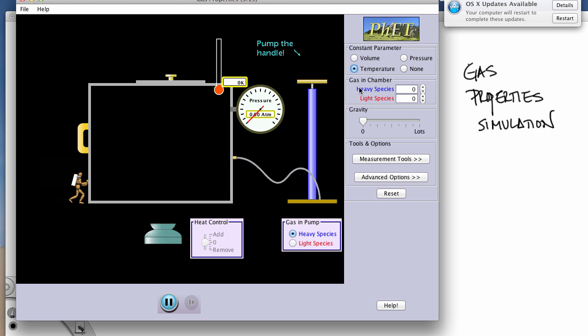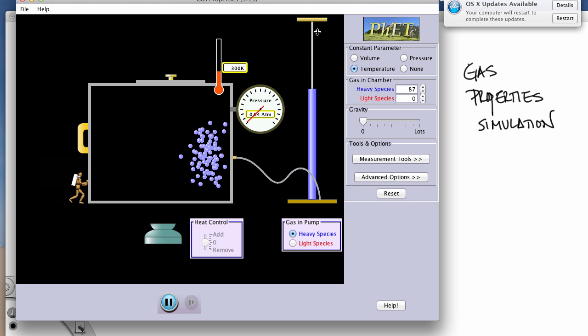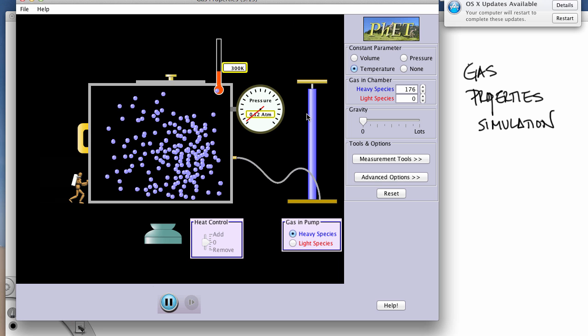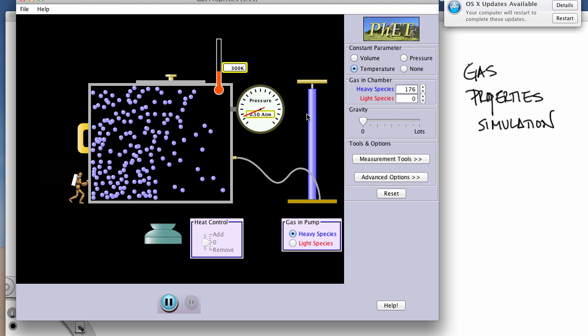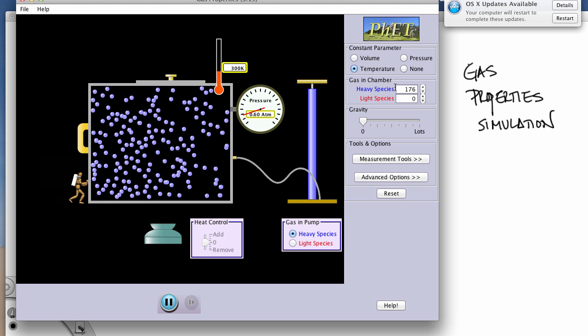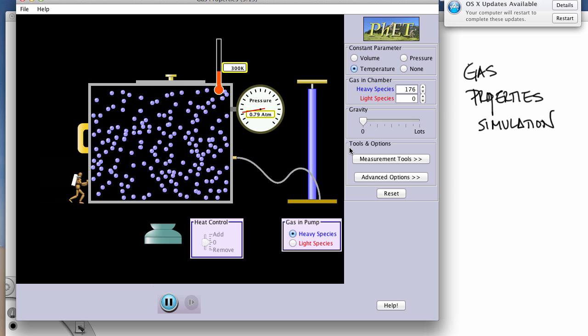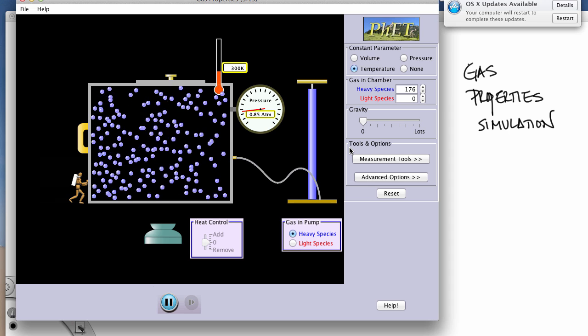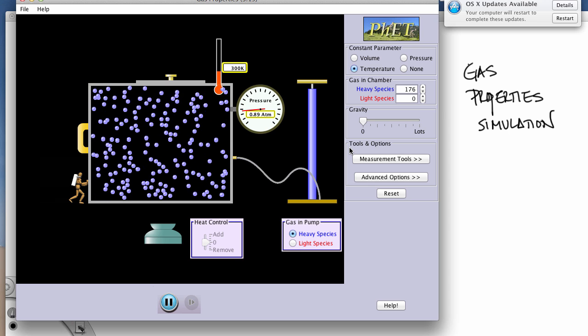The other thing we can look at is how do we add gas—you pump the handle. And for this tutorial, it works best for two good handle pumps of your heavy species of gas for what we want to do.